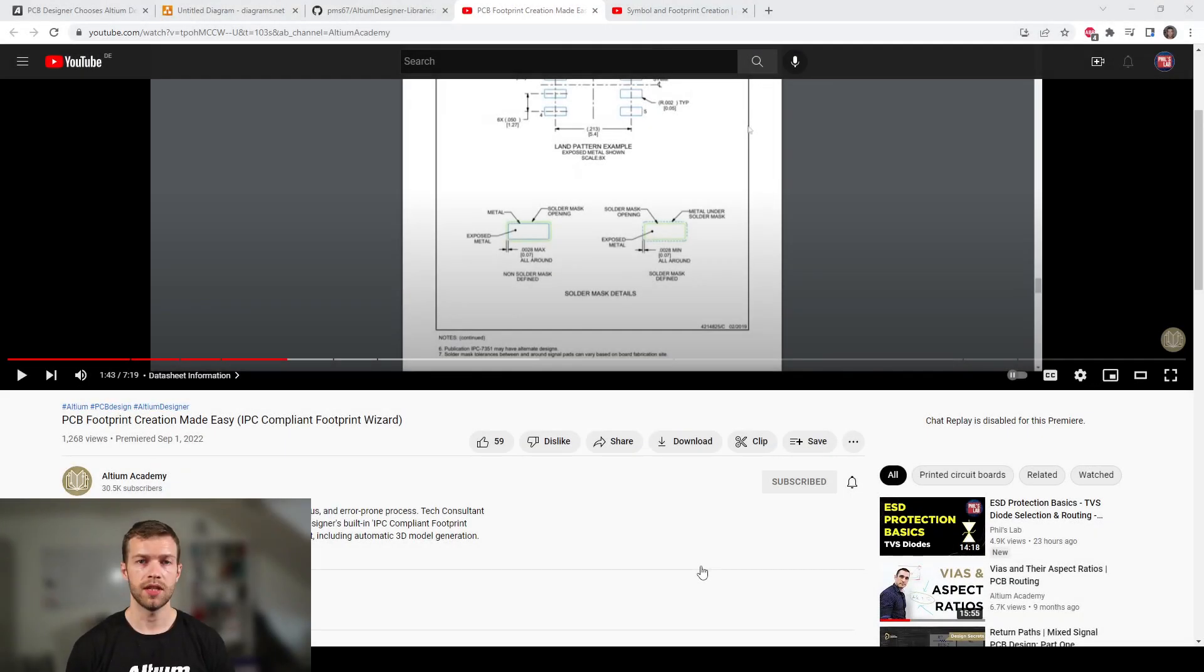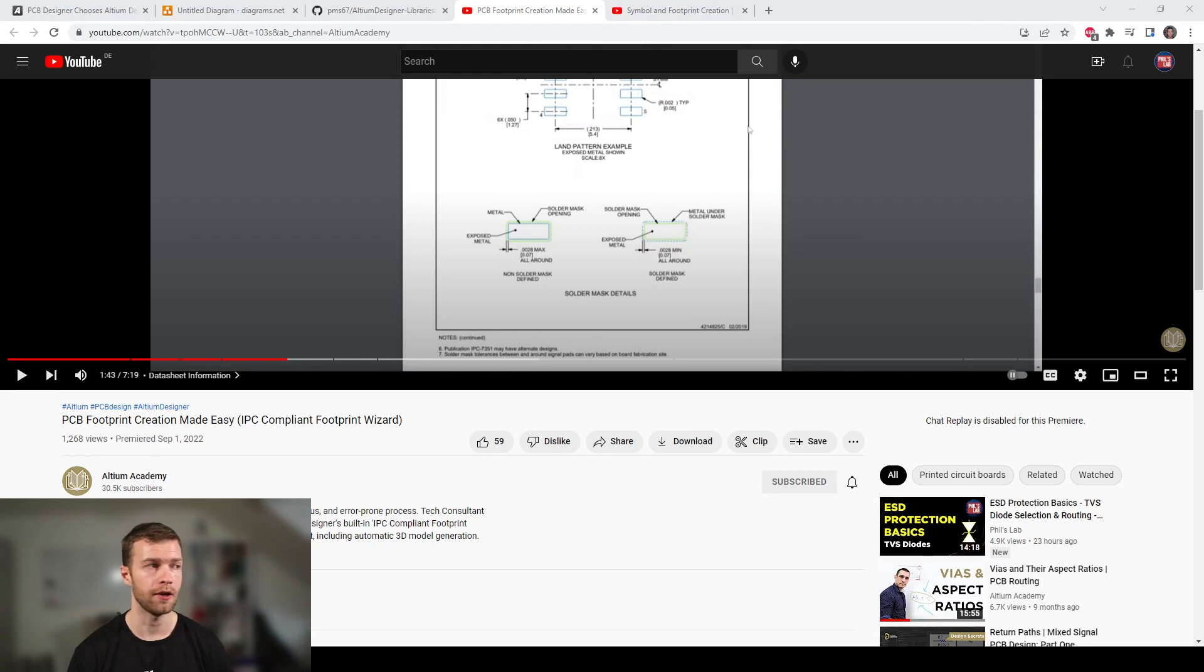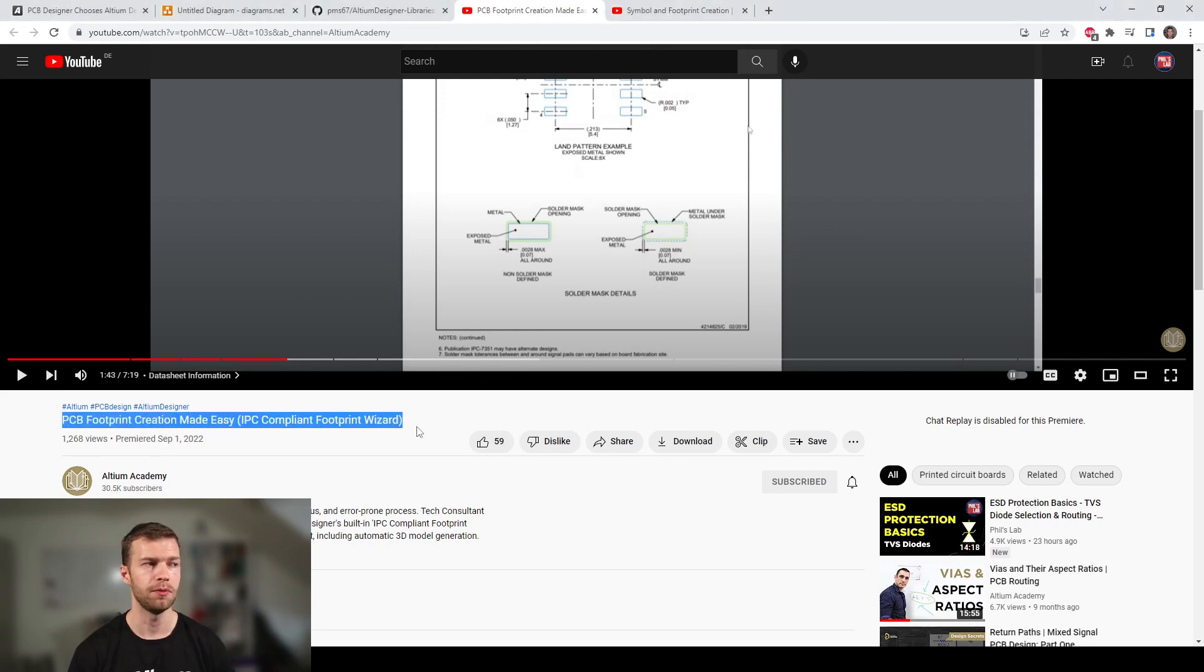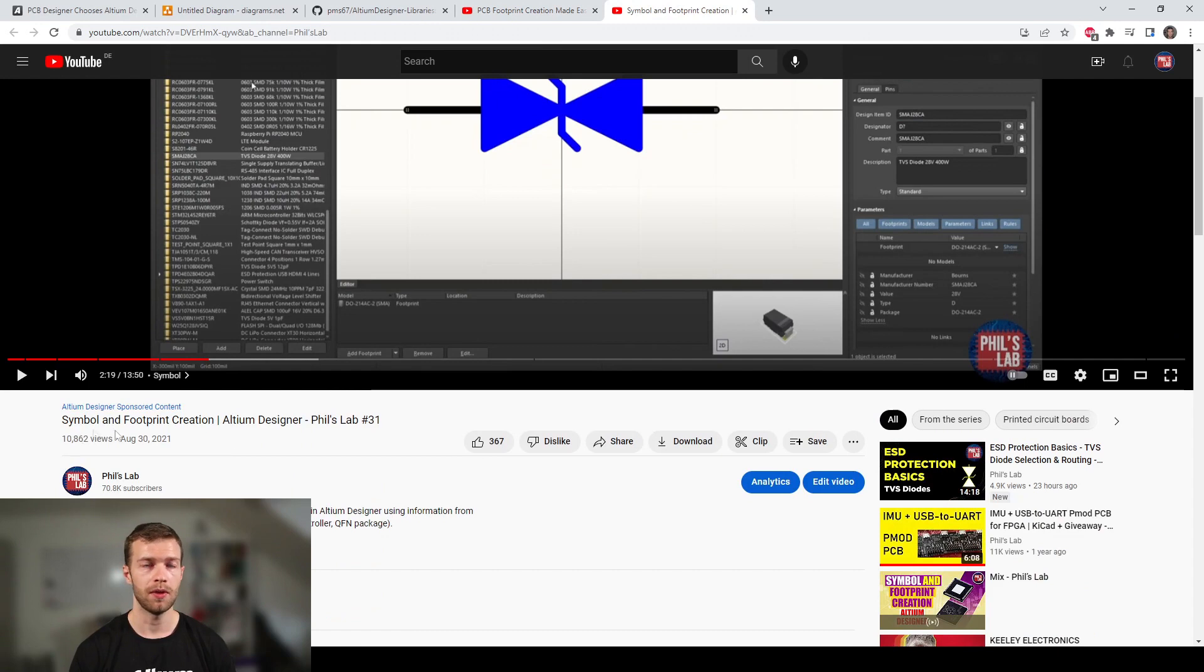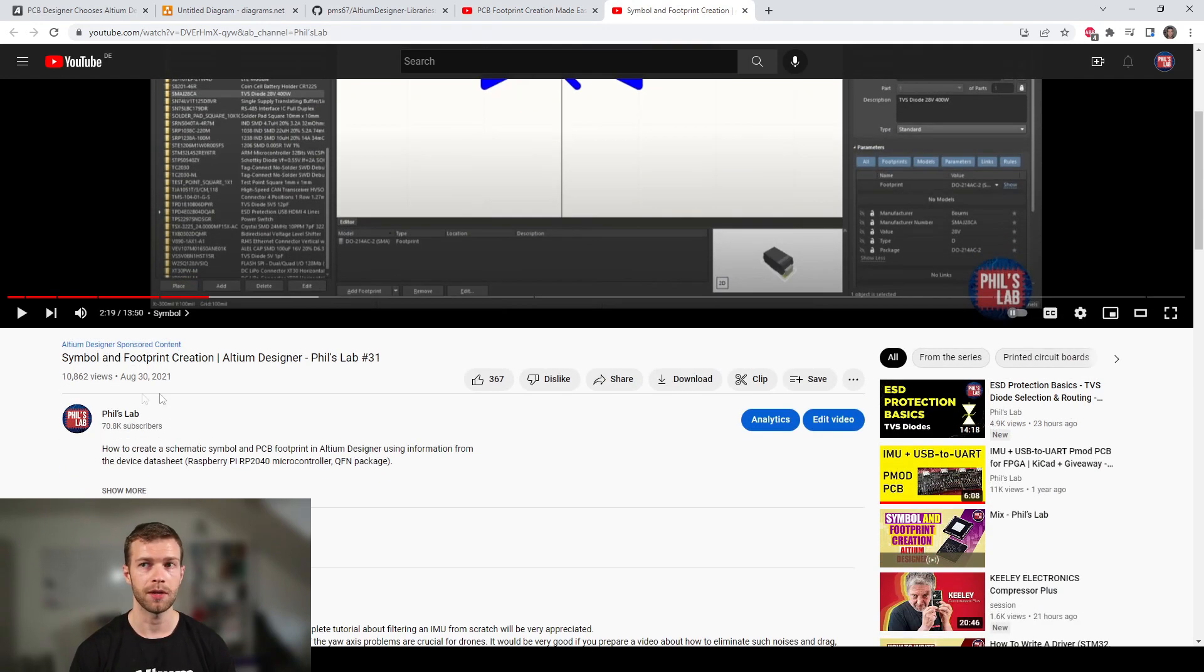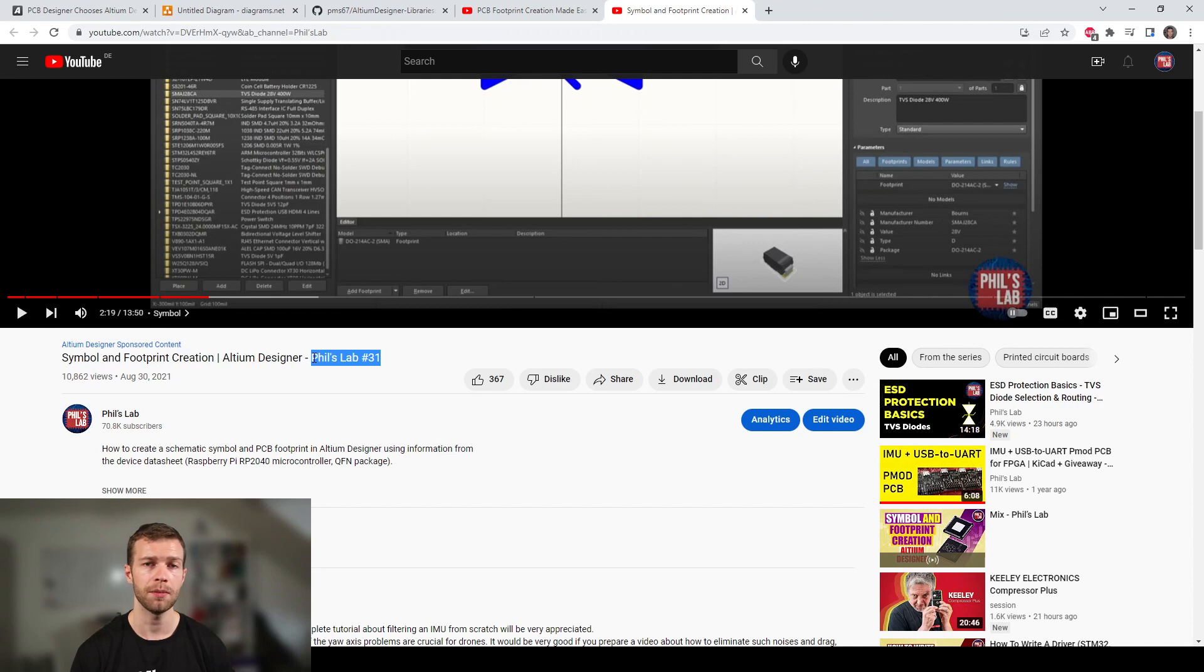For the sake of time, I won't be showing you how to make your own footprints or schematic symbols in this video. However, I have a couple of videos covering these topics. One on the Altium Academy YouTube channel titled PCB Footprint Creation Made Easy, which shows you how to use the IPC compliant footprint wizard.